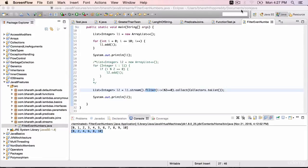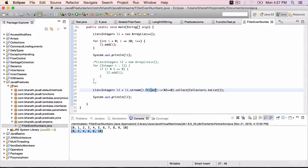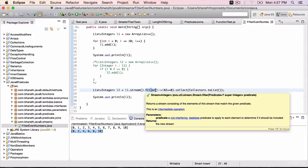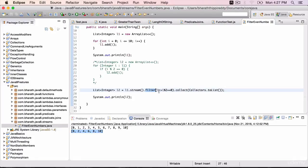In the previous lecture, in the configuration step, you used the filter method that filters out all the even numbers given a lambda expression. In this lecture, you will learn how to use the map method, which will allow you to manipulate or change the content of the values in the underlying collection.